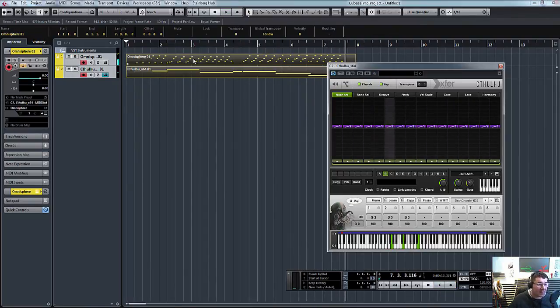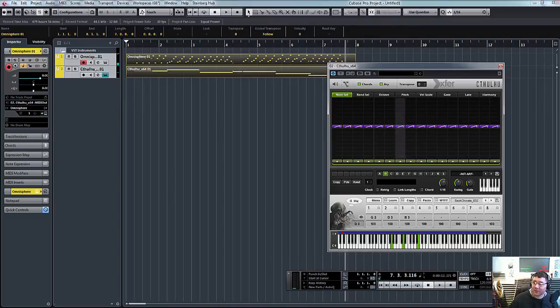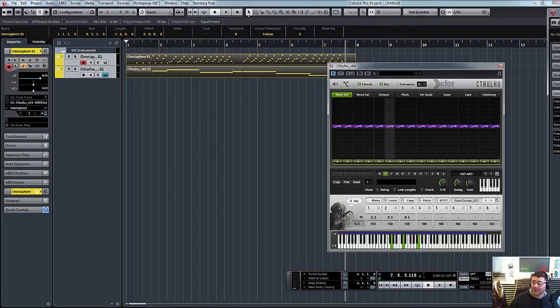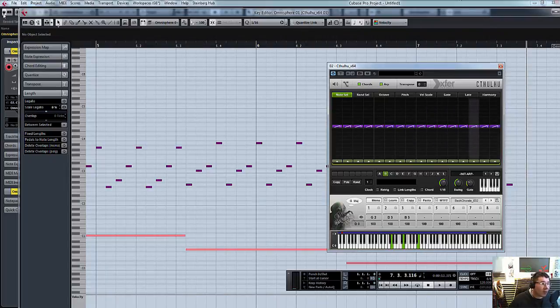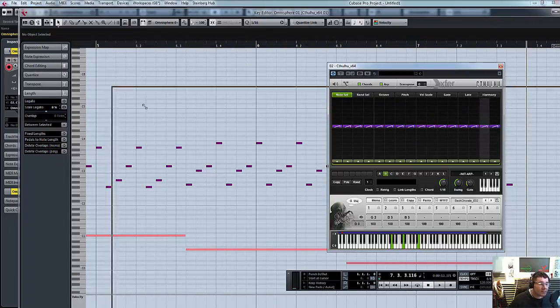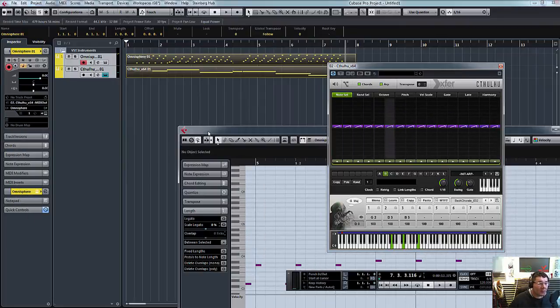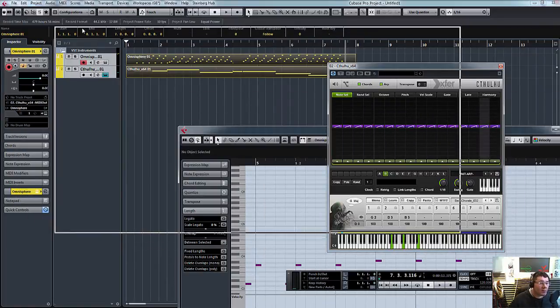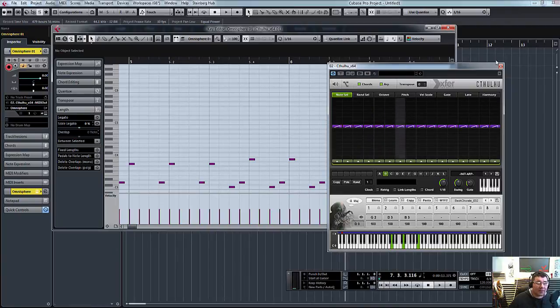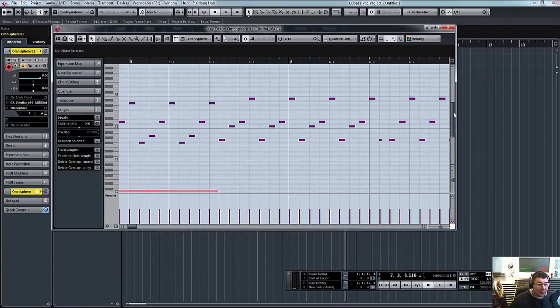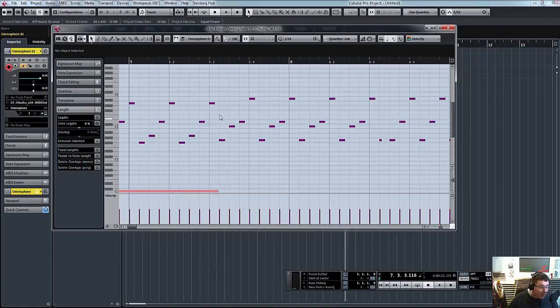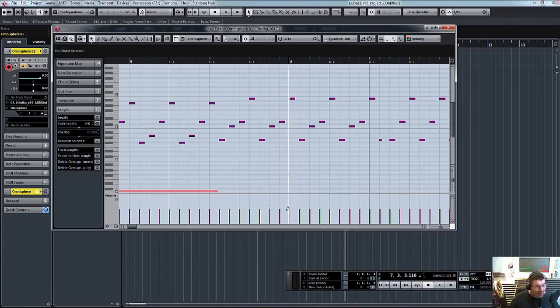As you can see there, it's basically recorded... Let me just bring this in so you can see. It's recorded all the MIDI notes, the MIDI arp notes, which is really handy, because now you can go in there and trigger it and configure it yourself and move notes around.